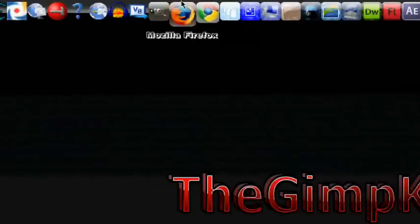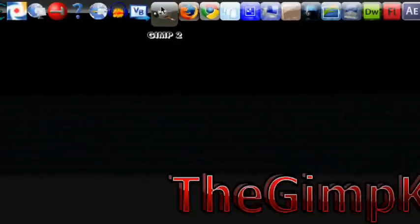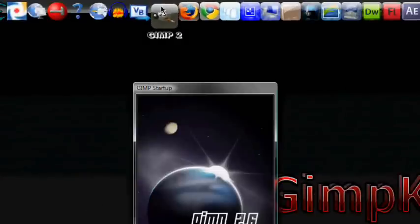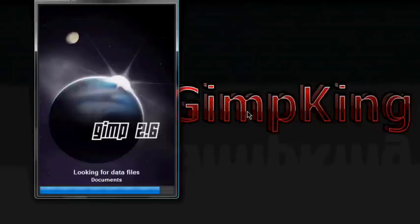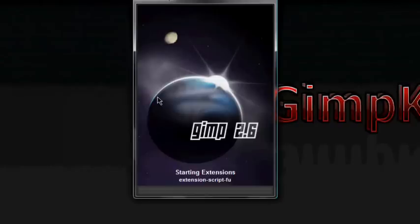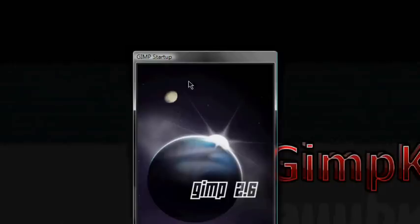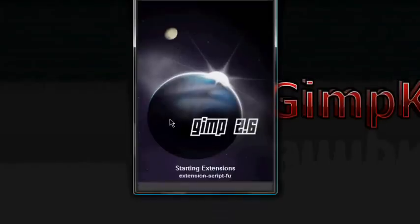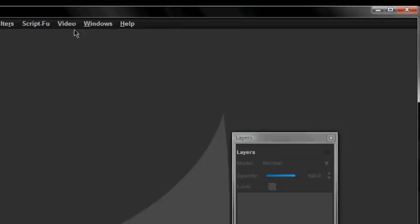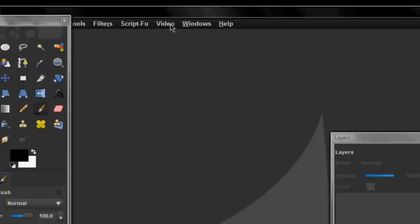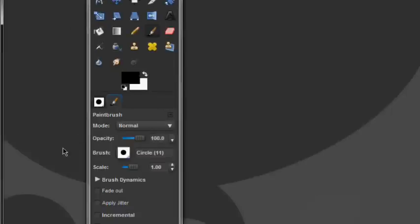In Gimp, there's something called Gimp Animation Program. It adds a video tab to your Gimp, right there. And I'm going to show you how to get it.